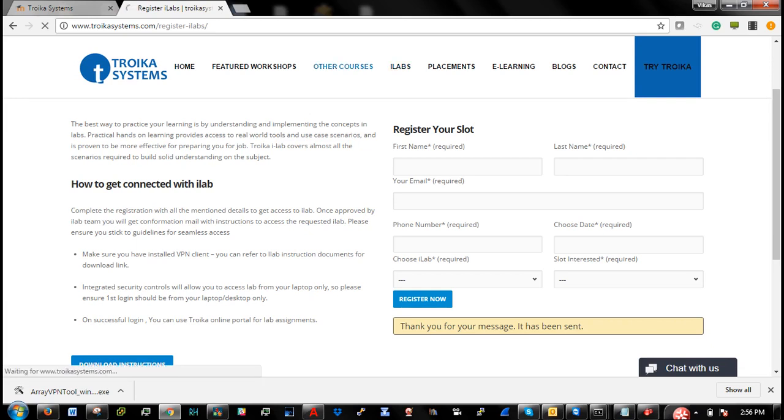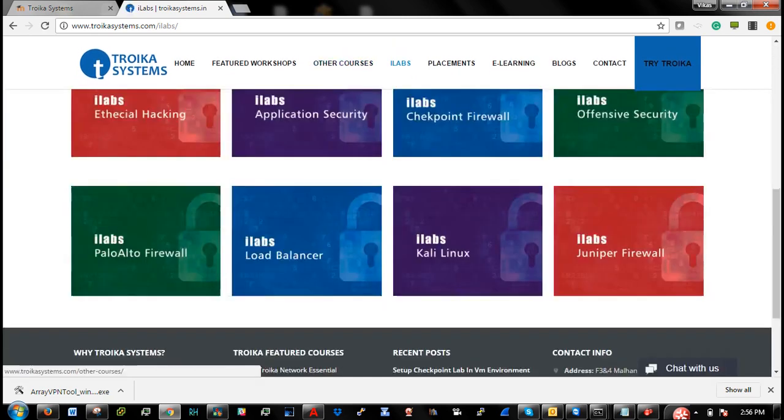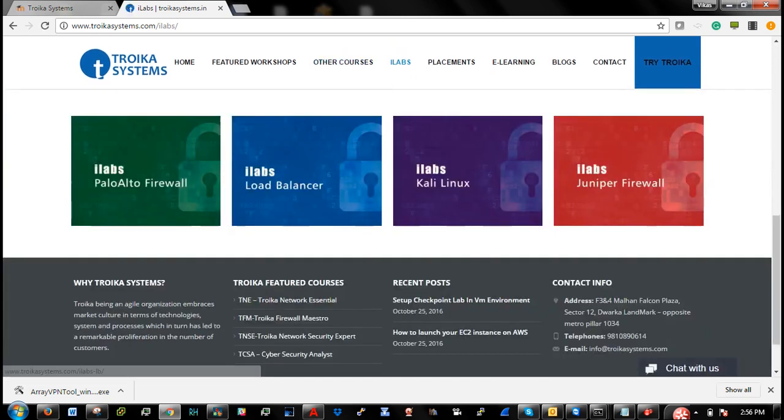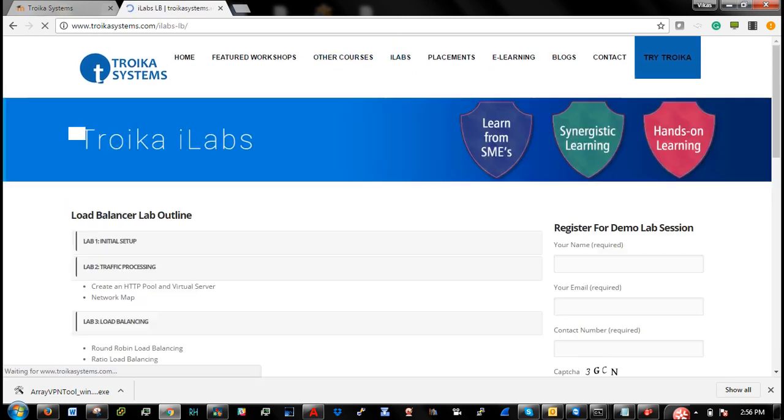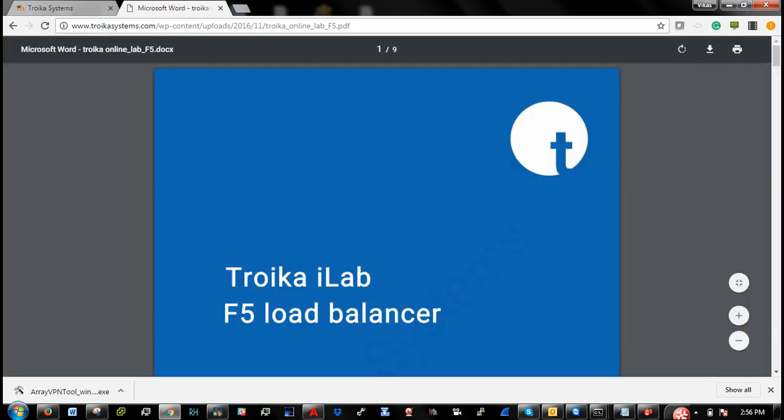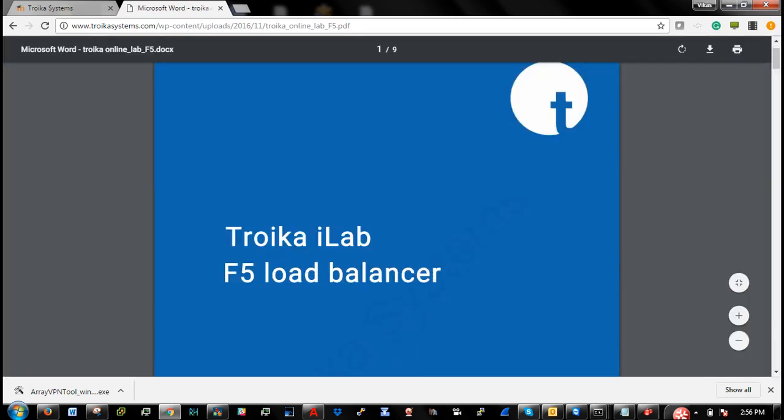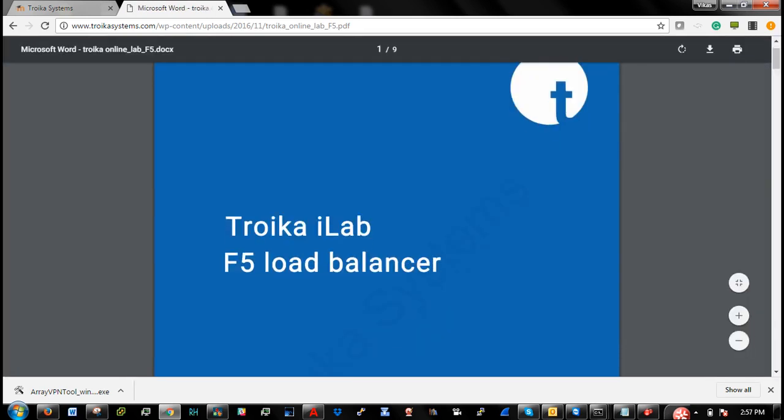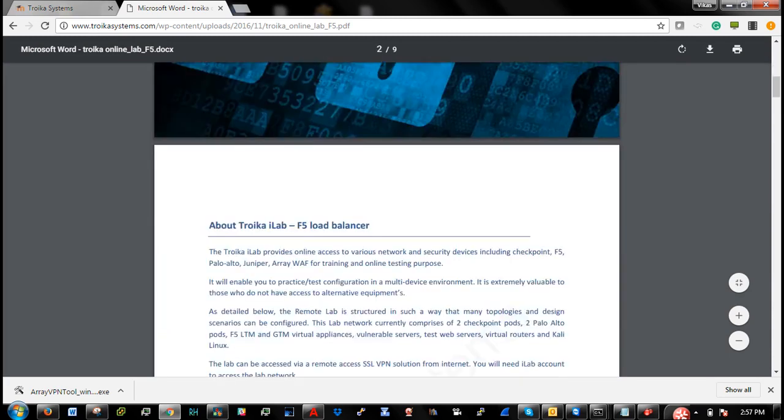You can also download lab guide from ilabs section. And this guide has all the instructions which are required you to connect with our cloud lab.